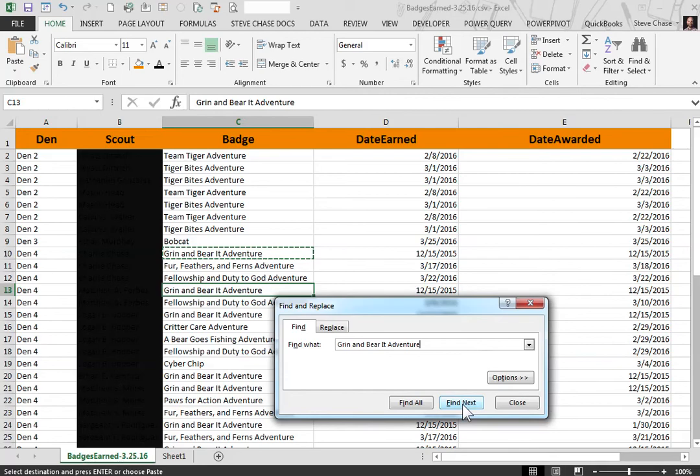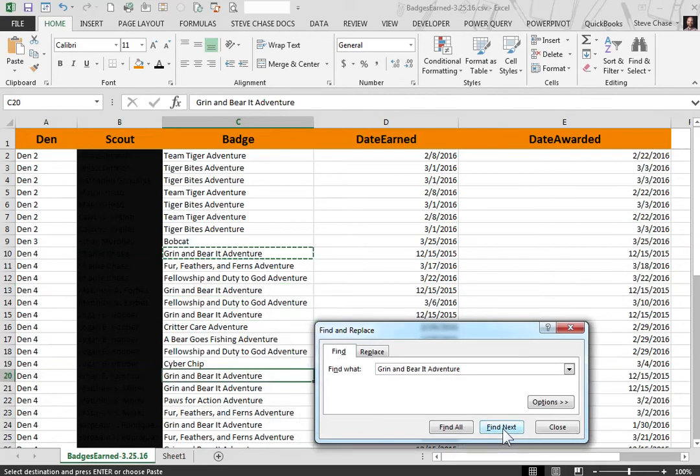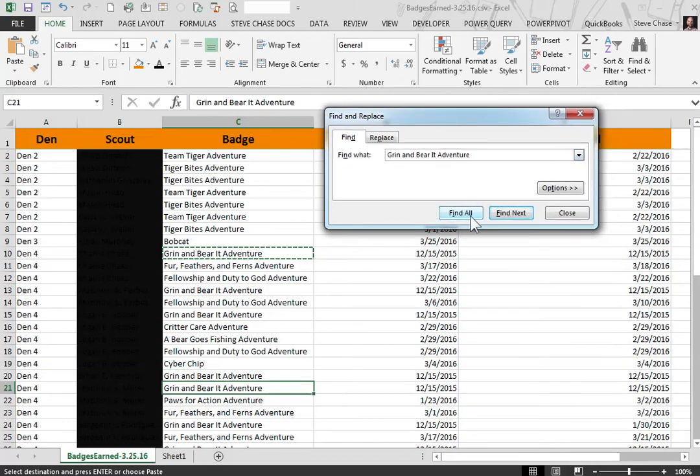Okay, we'll see every time I click Find Next it will find the Grin and Barrett adventure. Now here's an awesome trick. Click Find All.